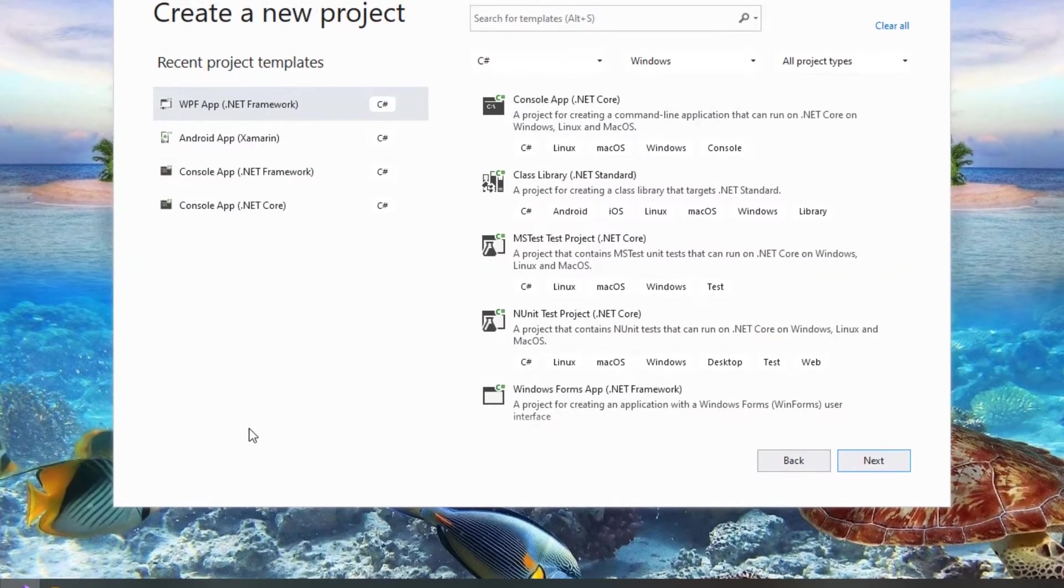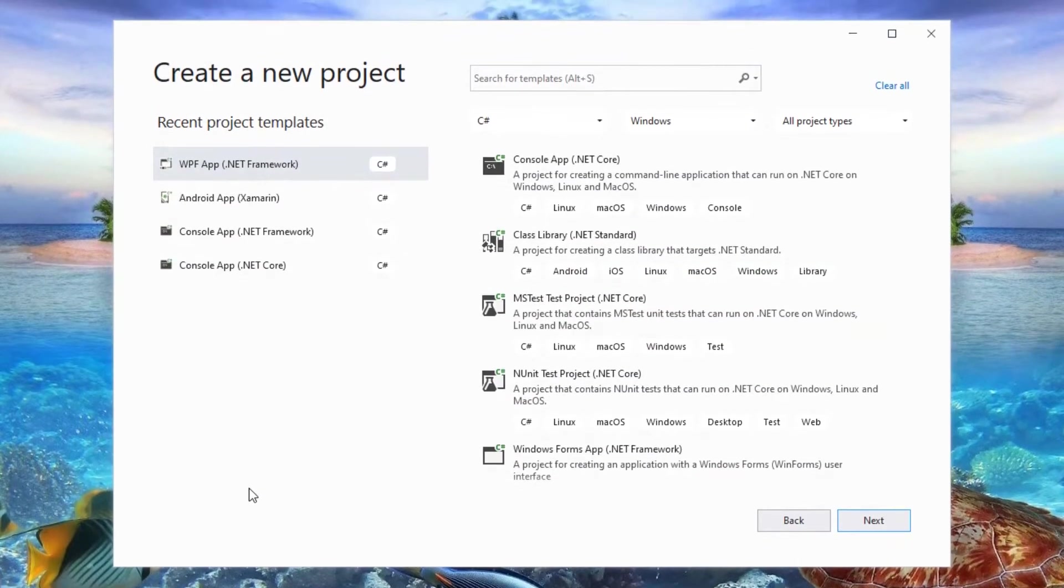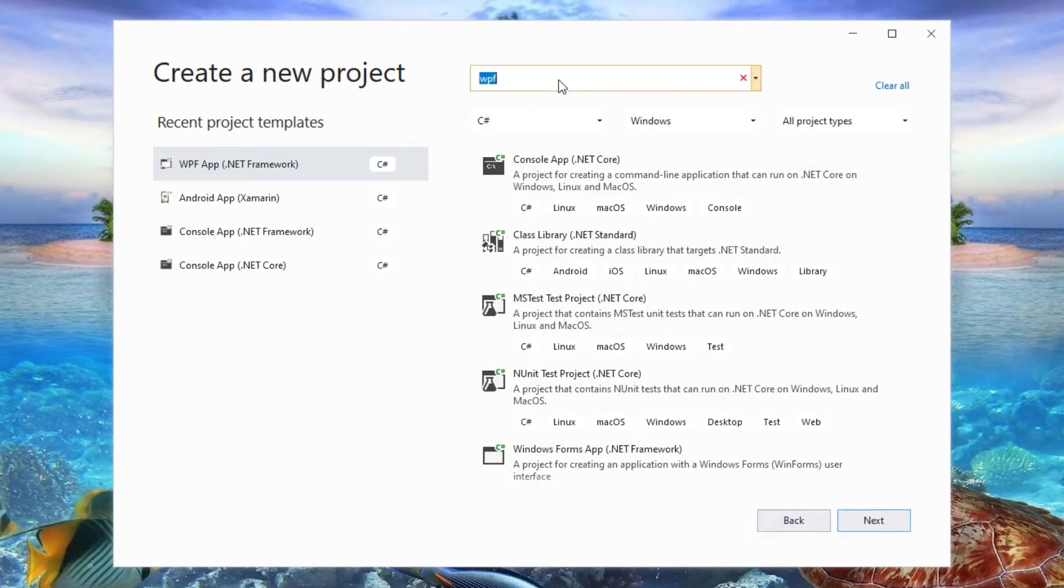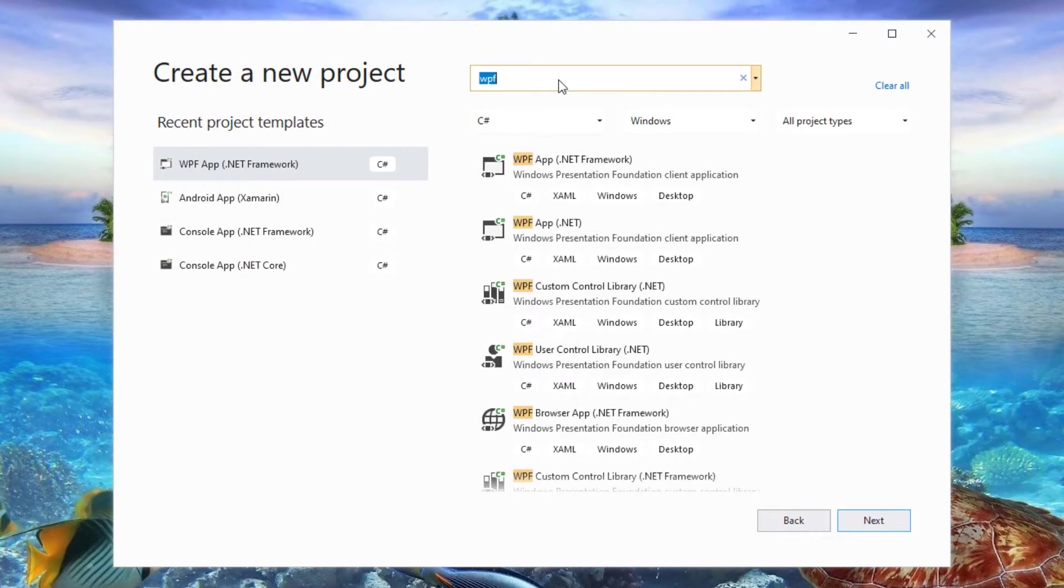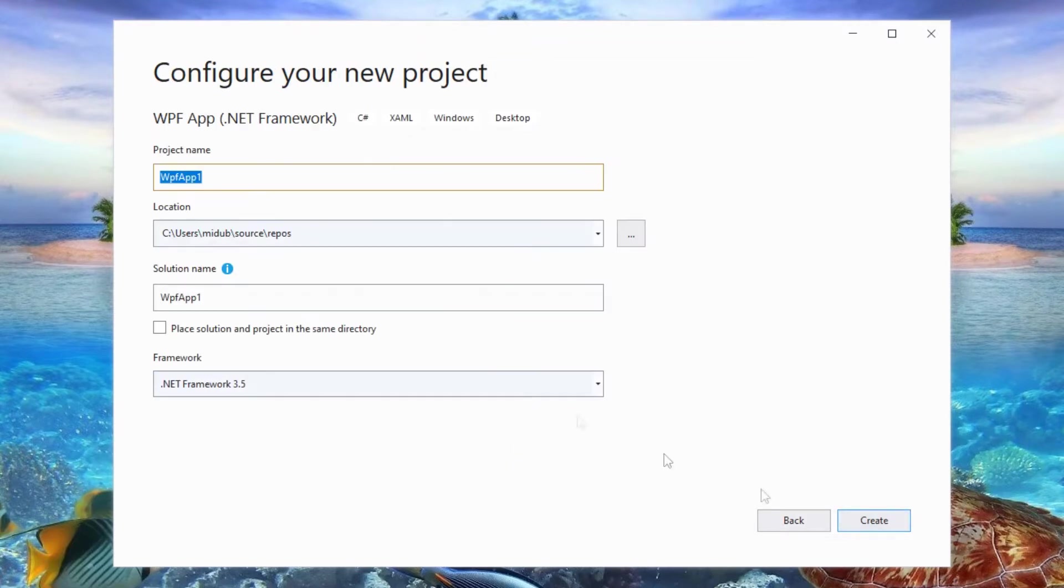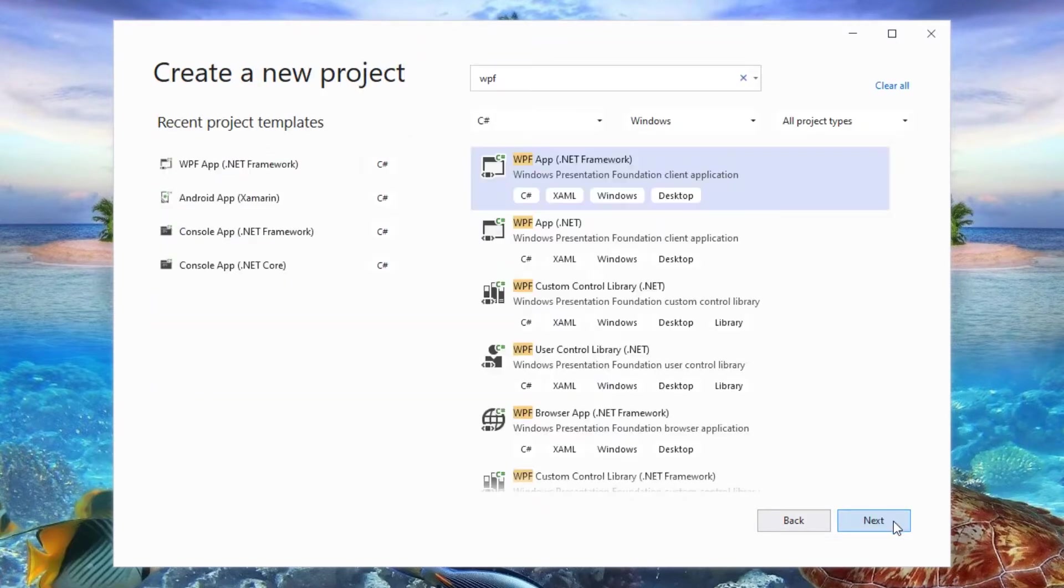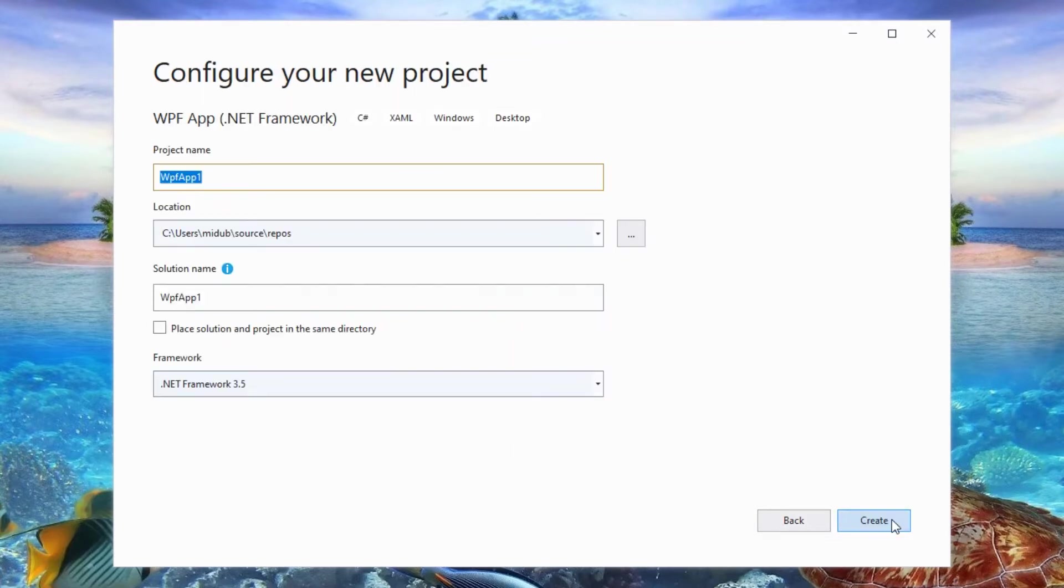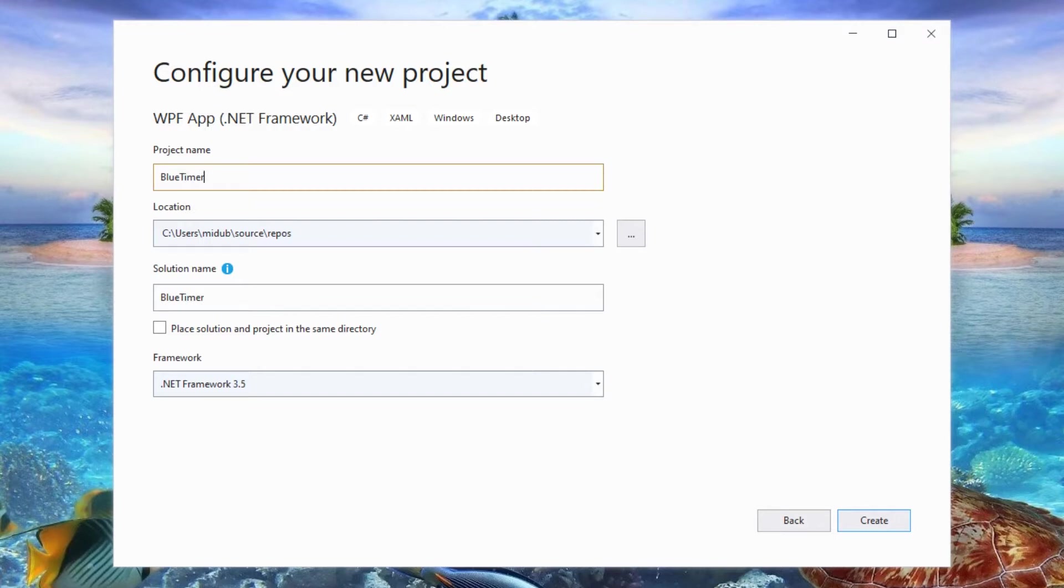So let's create a new project. Type WPF in your search and select WPF app on C-sharp. I will go with the .Net Framework version. Press the Next button. I will name the project BlueTimer and place solution and project in the same directory, but you can do as you want. You will still be able to follow along.